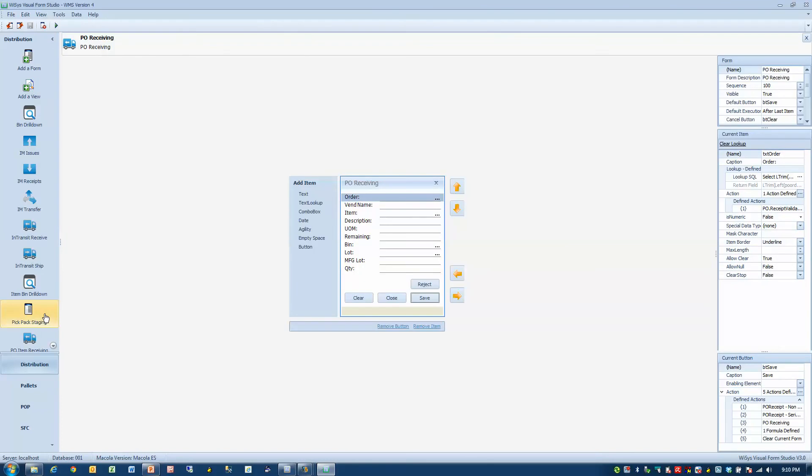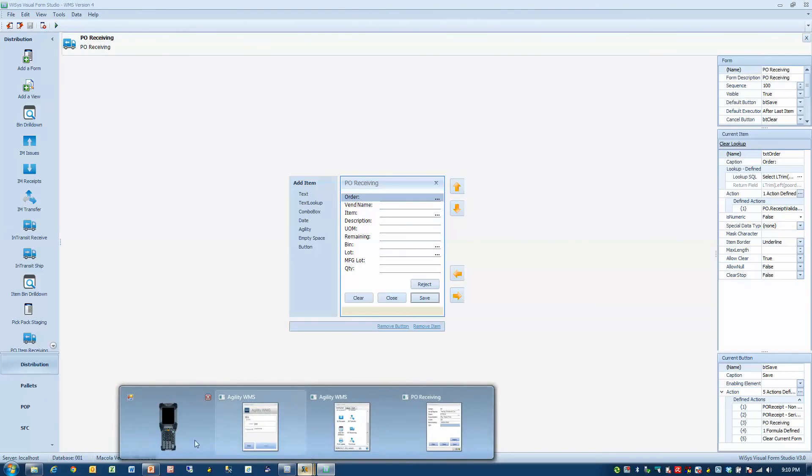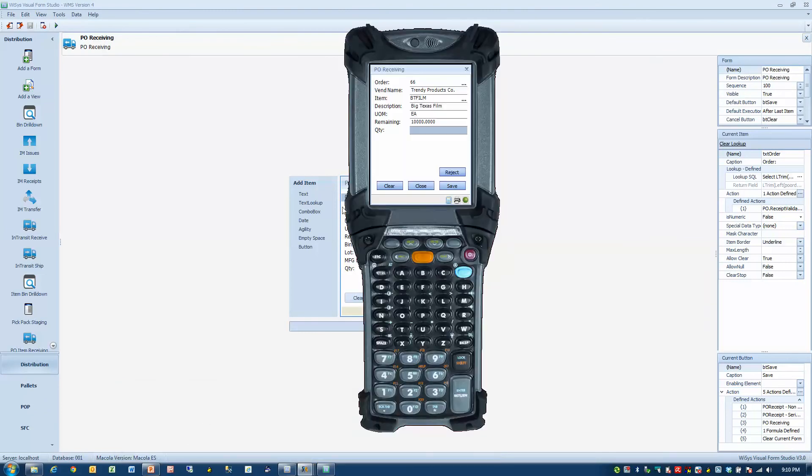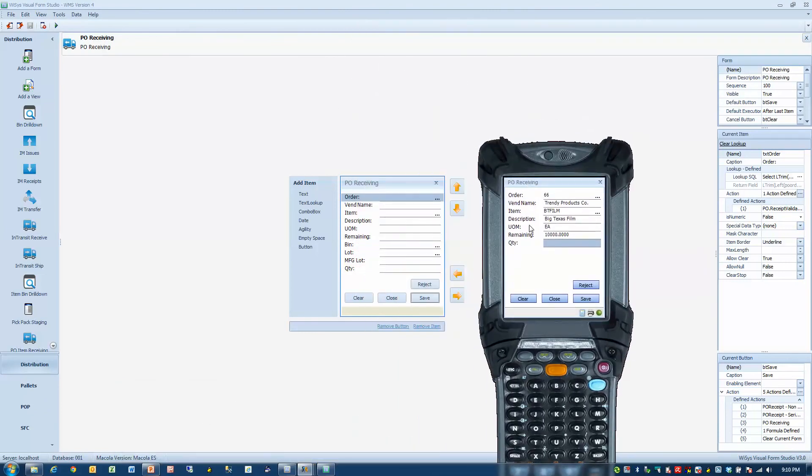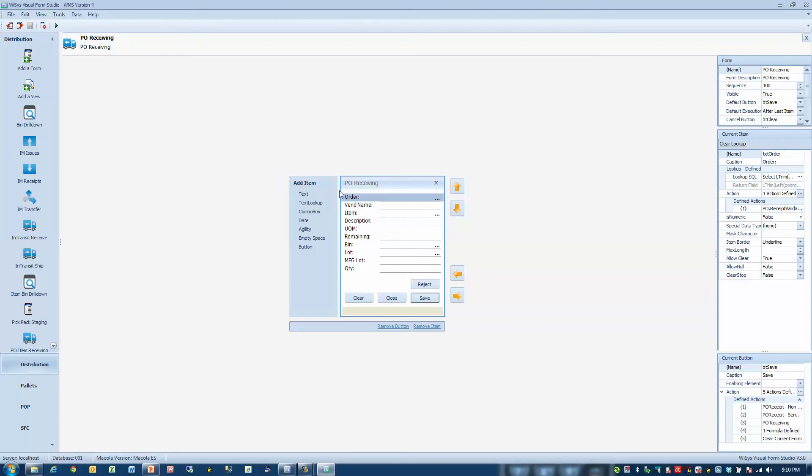You'll notice right away that the application is exactly the same size as this on the physical device. And when you begin to design on this form, you can move fields up and down. You could add buttons. You can have up to six buttons on a screen. Now these are all the fields that are on this particular form.